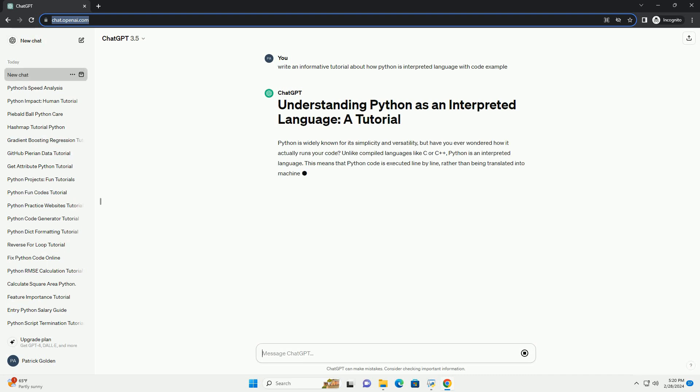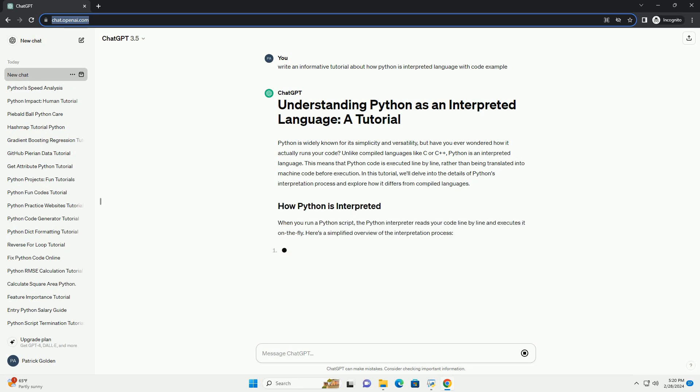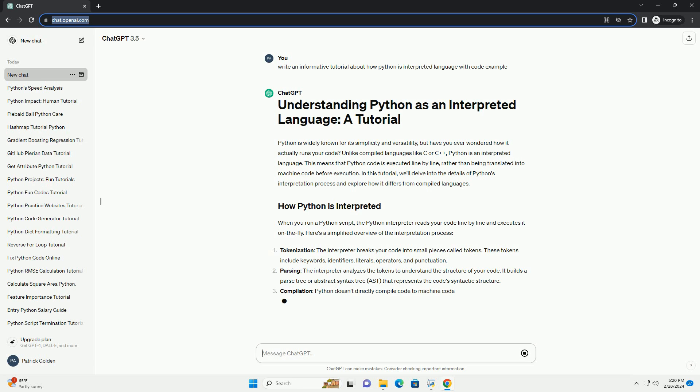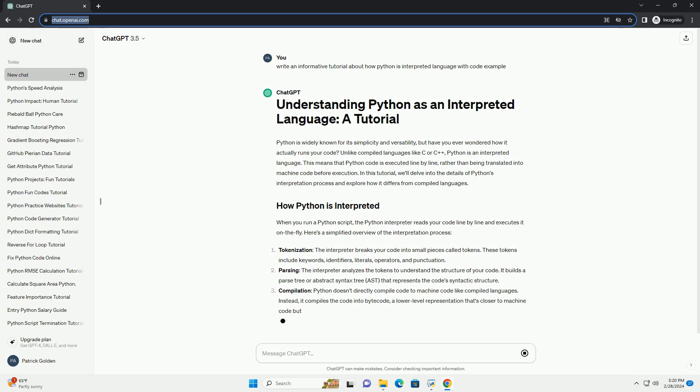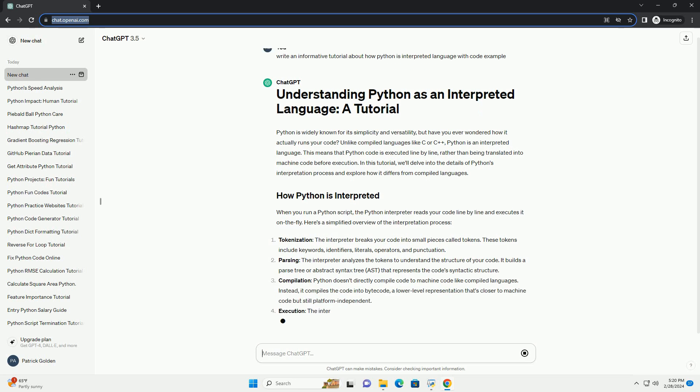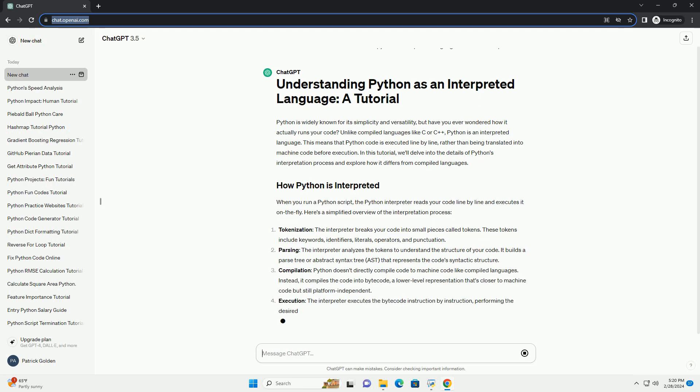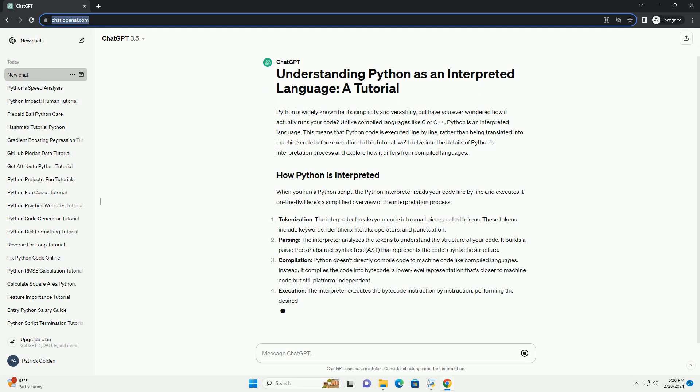This means that Python code is executed line by line, rather than being translated into machine code before execution. In this tutorial, we'll delve into the details of Python's interpretation process and explore how it differs from compiled languages.